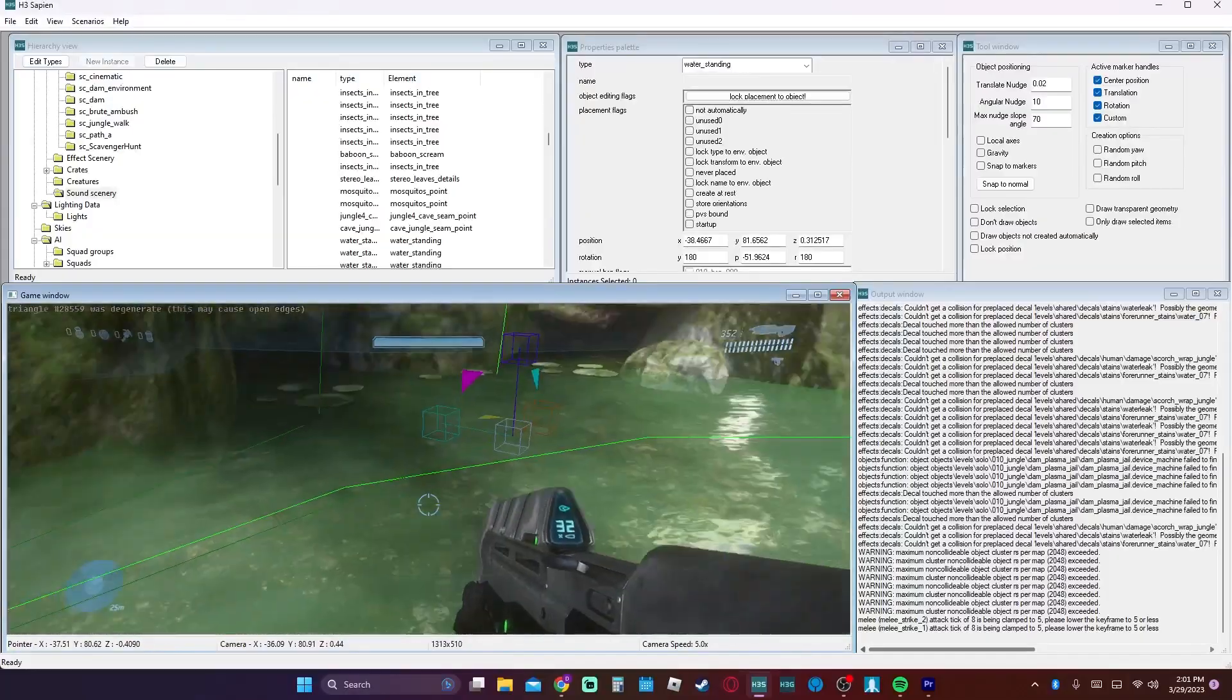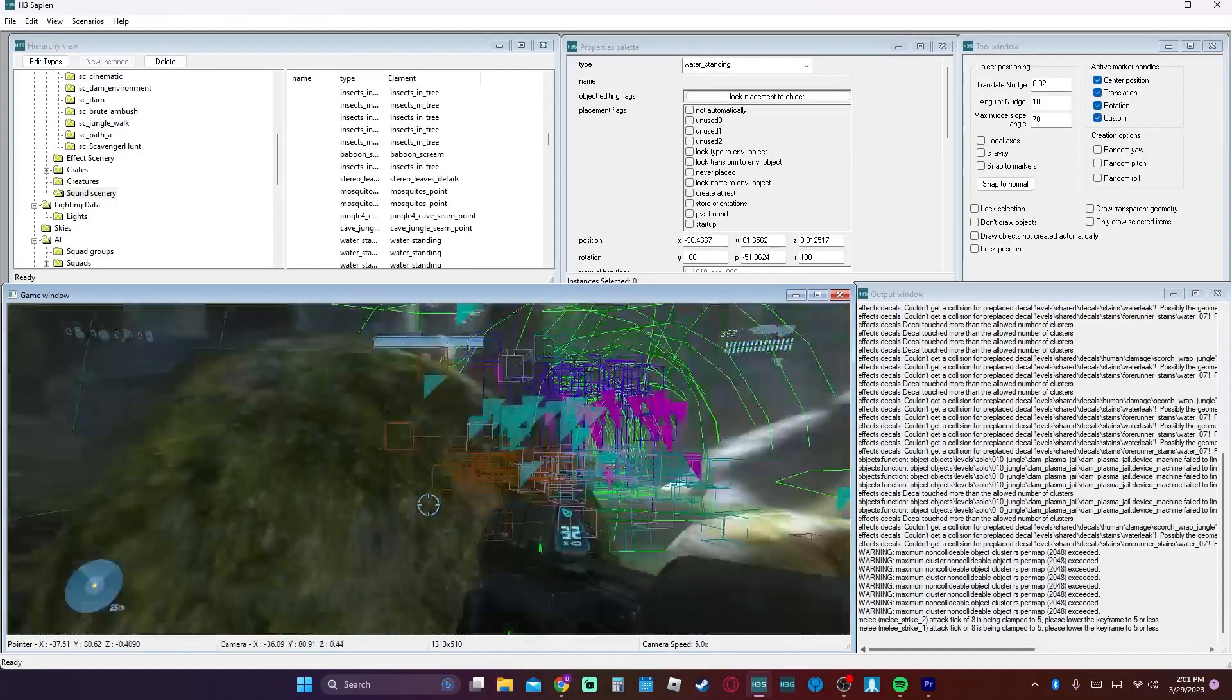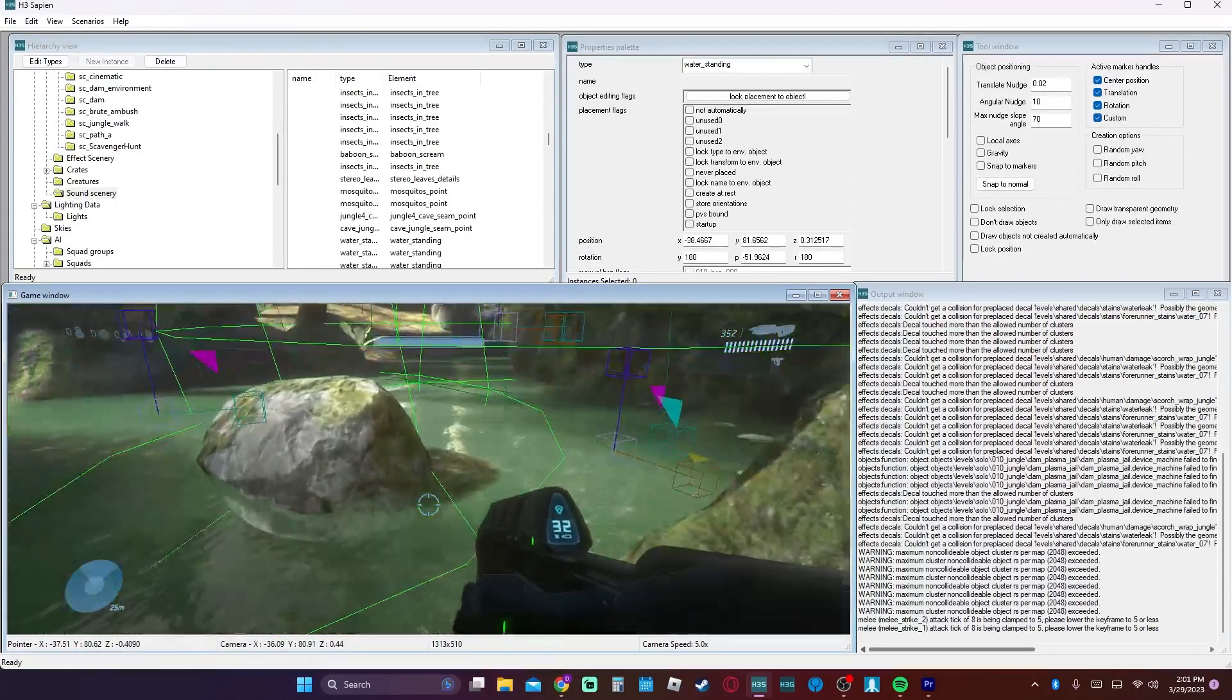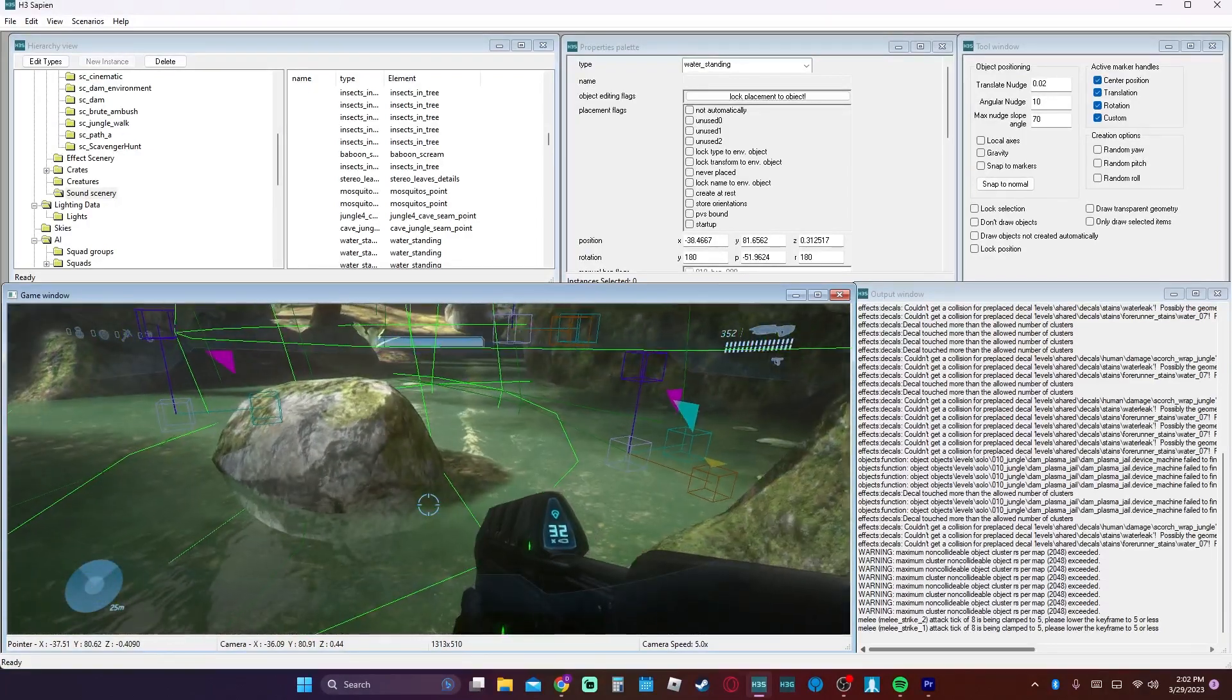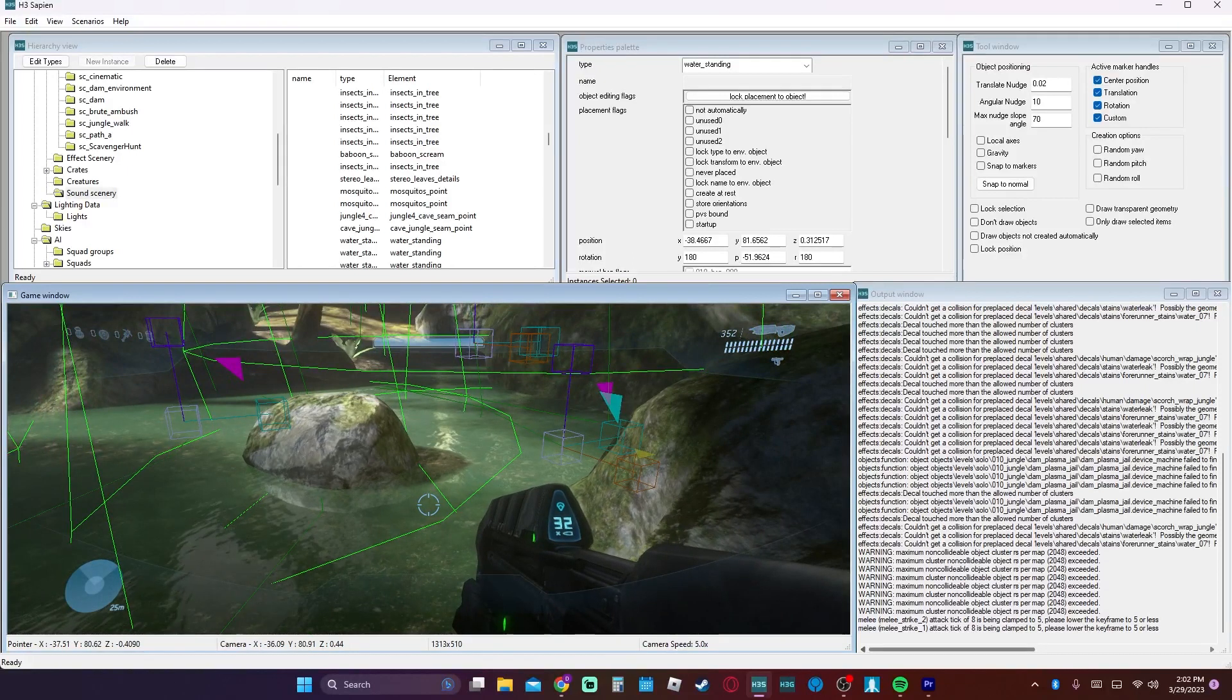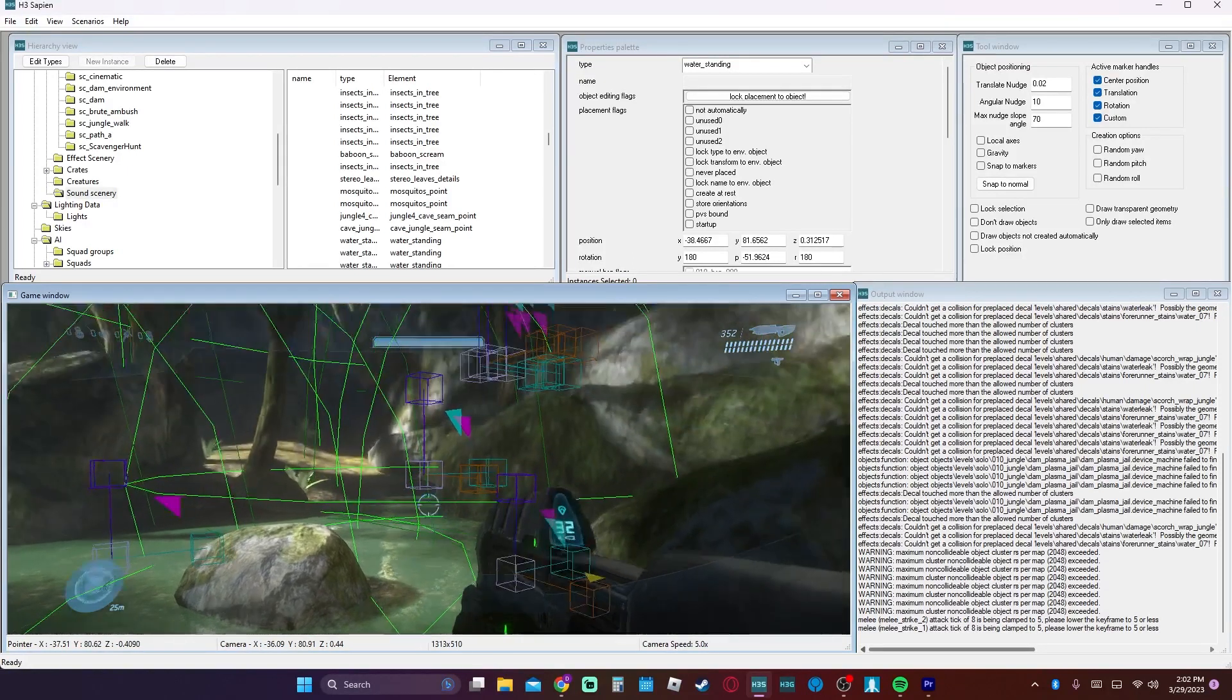Next up we have sound scenery. This can be water moving and the nature sounds around you. It can be computer sounds, a bunch of different things, just generally whatever.